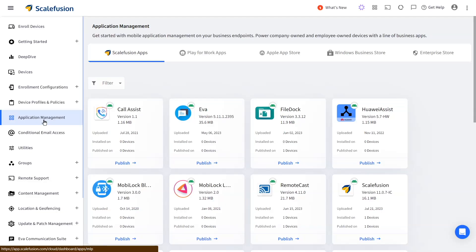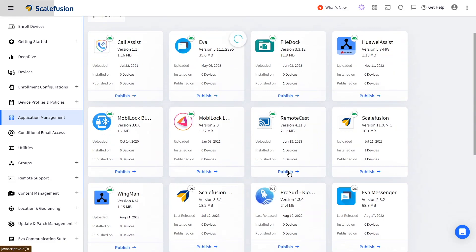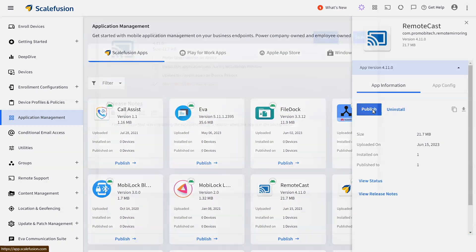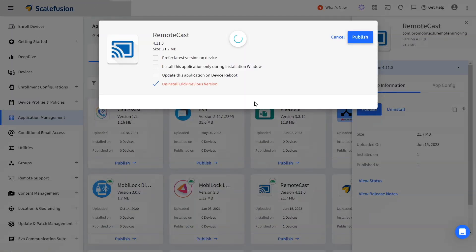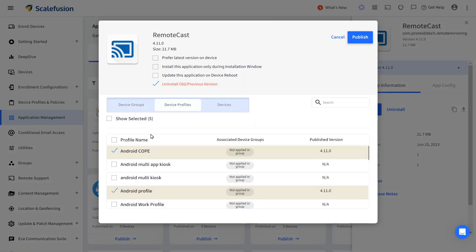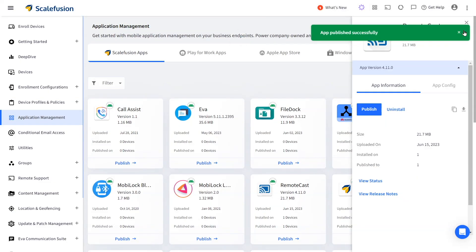To take remote control of your Android devices, first go to application management and publish remote cast to the device profile where your devices are enrolled.